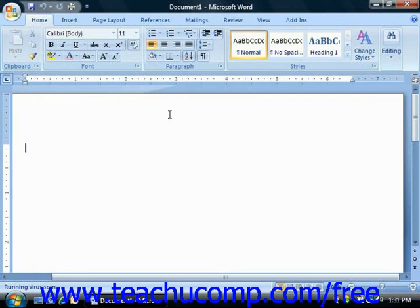For new users of the program, as with any program, you should first start by familiarizing yourself with your working environment. This is where we'll begin exploring Word 2007.